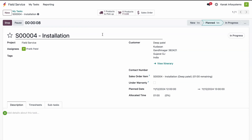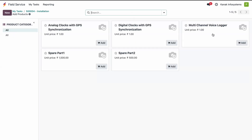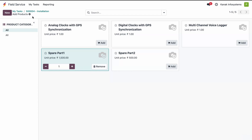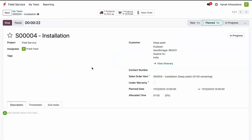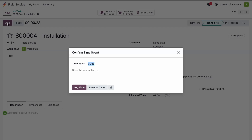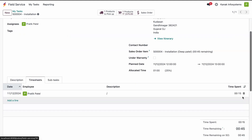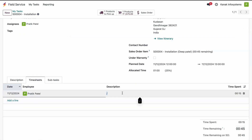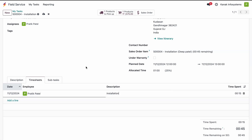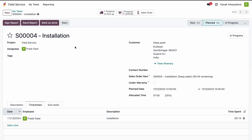During the installation, if the serviceman requires any spare part, he can add it from within the task — and the customer will be charged for it. Once he finishes the installation, he clicks the Stop button, then clicks Log Time. The timesheet is automatically logged; he can add a description like 'Installation' and save it. After finishing, he clicks Mark as Done.